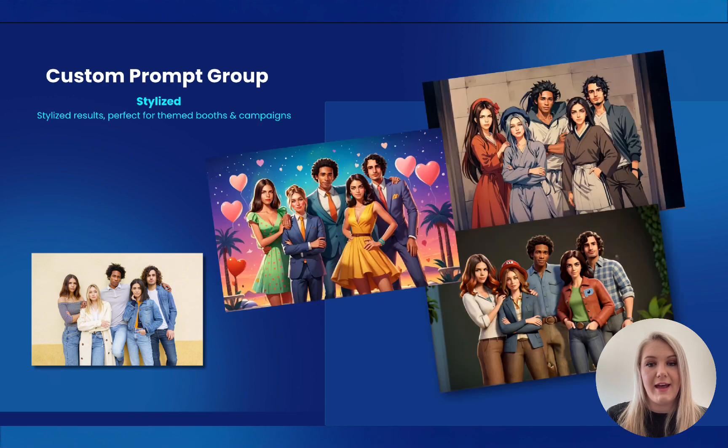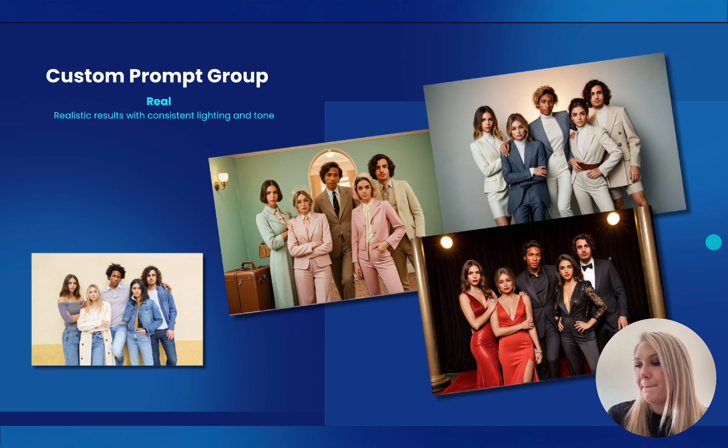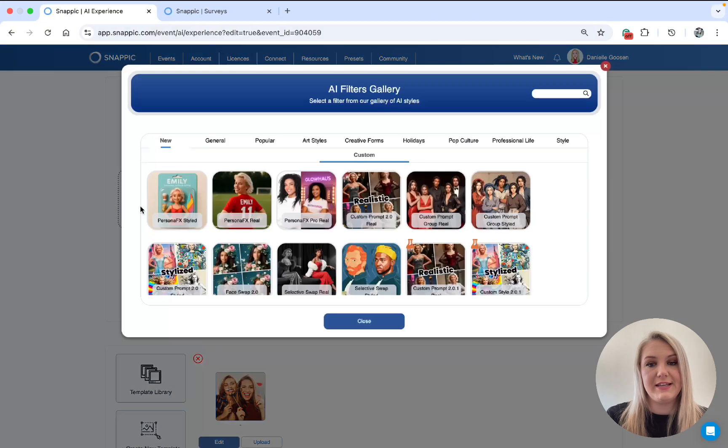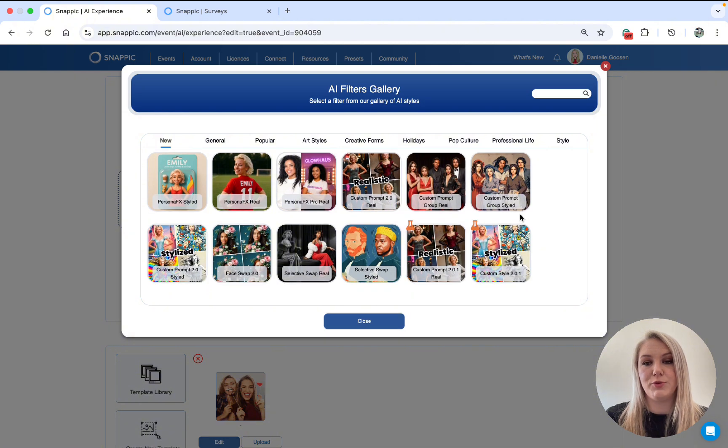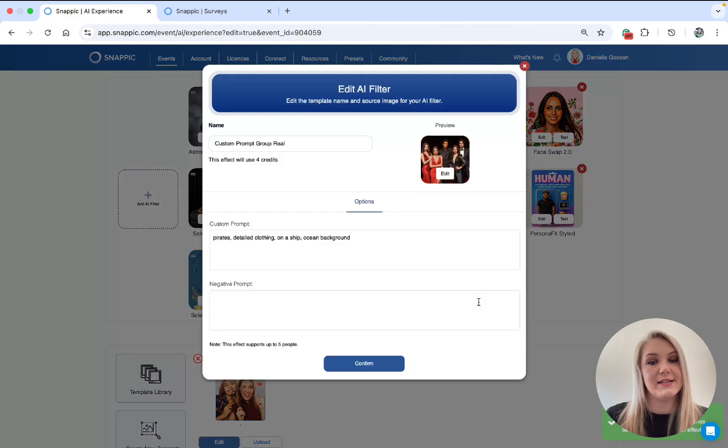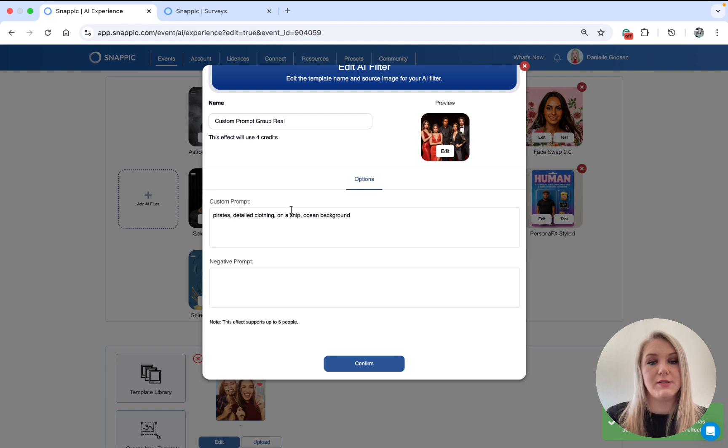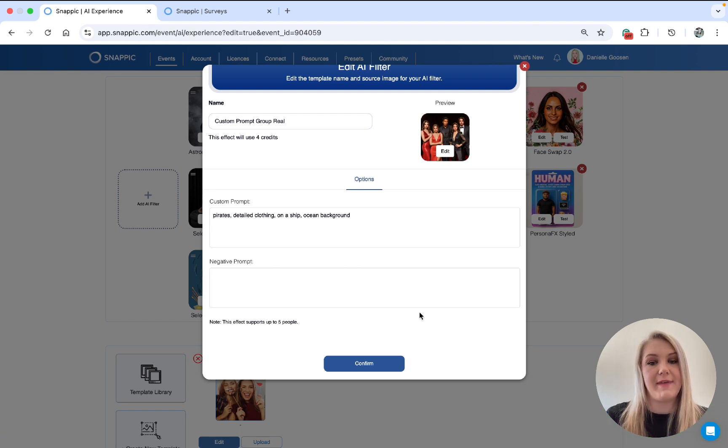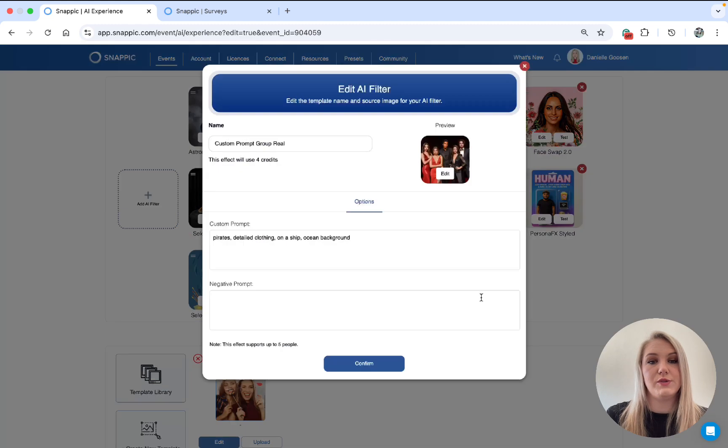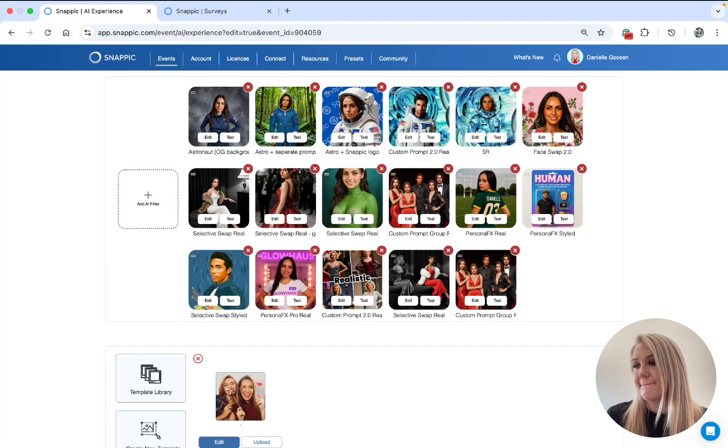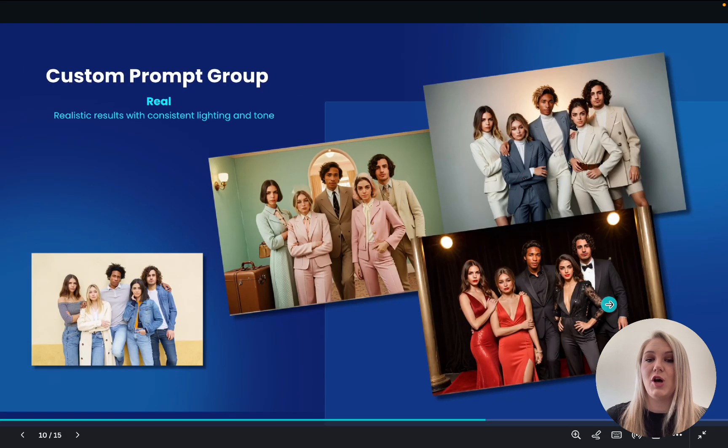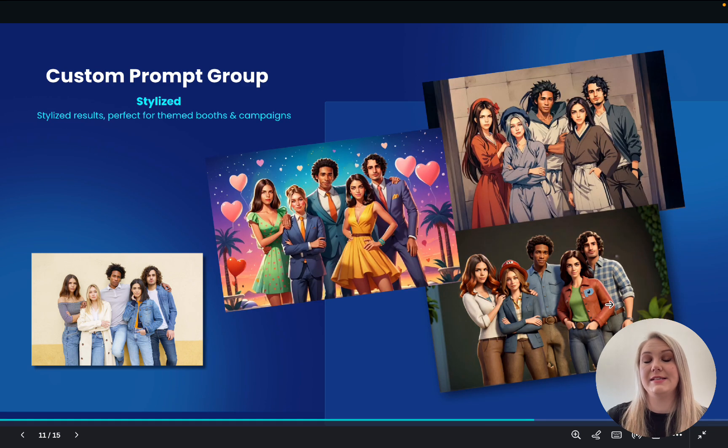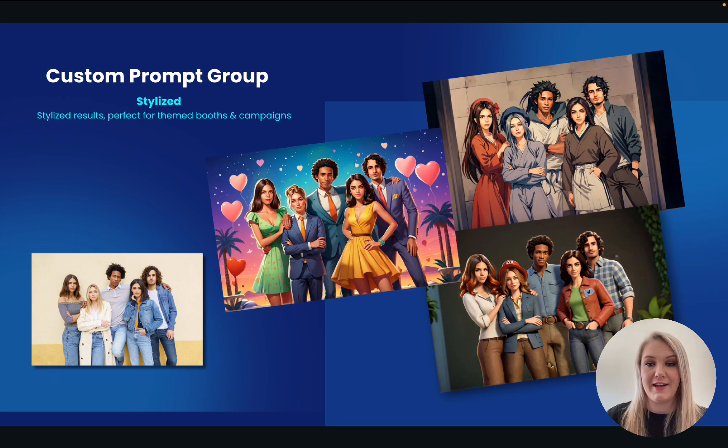These filters will cost you four credits. And here is some samples of what they look like. On the dashboard, you will see the Custom Prompt Group Real and the Custom Prompt Group Styled. Basically the same as the Custom Prompt. You have a Custom Prompt box, negative prompt box, and that is it. You will also see, like I said, it takes four credits. So here's some examples of what it looks like. And here's another example of what the Styled looks like.